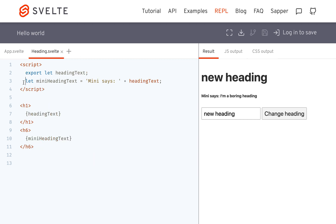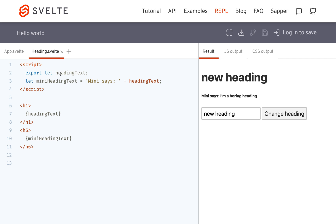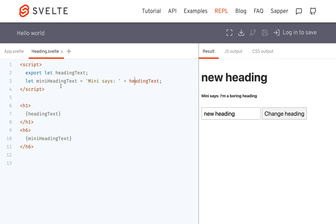I have let mini heading text equals, which is based off of heading text, so you would want that to update as well. But it does not do that, because it doesn't really know that it's been updated. Svelte knows when heading text gets changed to update it and pass it through, but it cannot see that mini heading text needs to change — it's just set to this at the beginning and stays like that.